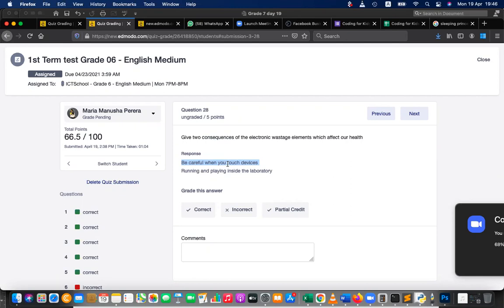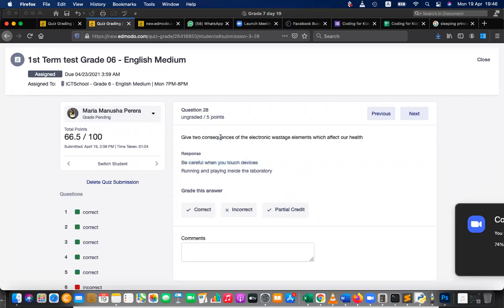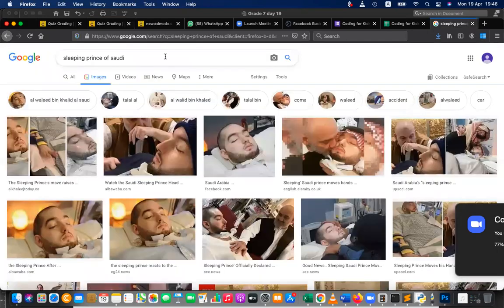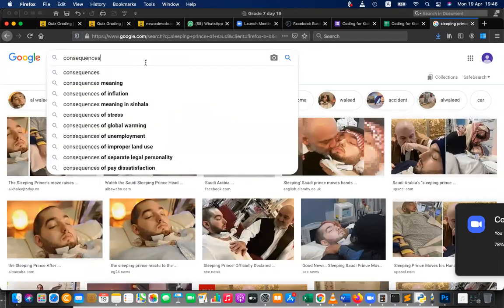So consequences means, what happened if that electronic wastage elements insert our body? What kind of results will be there? This is precautions, right? So what you wrote here, those are precautions, how to avoid that.